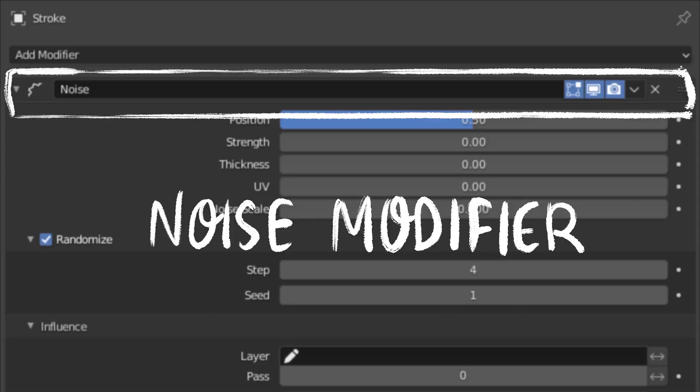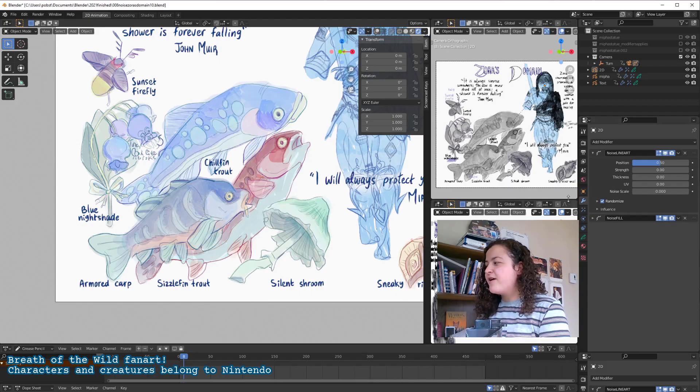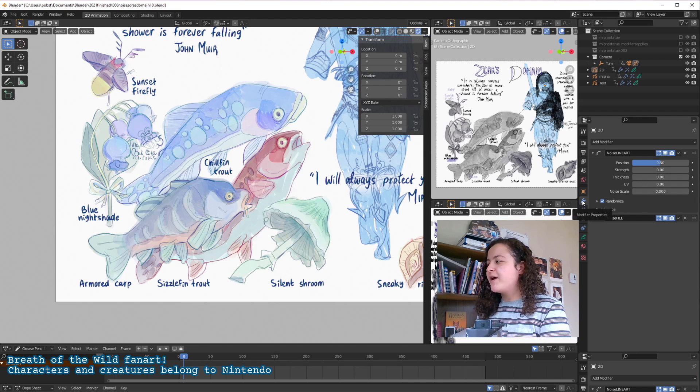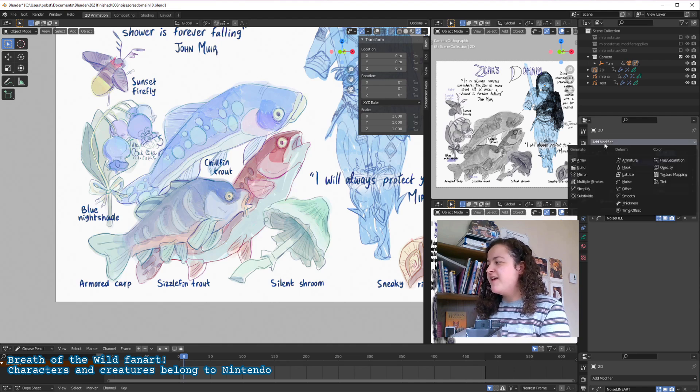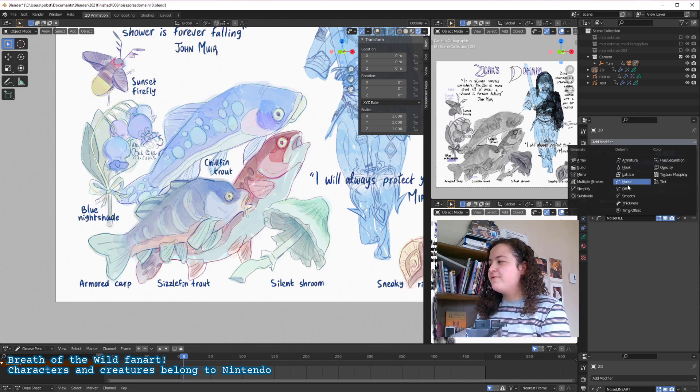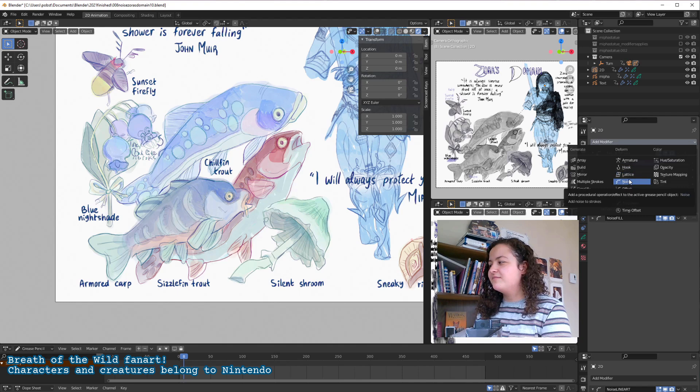So modifiers can be added in the modifiers properties, this blue wrench icon, and the noise modifier can be found in the deform category.